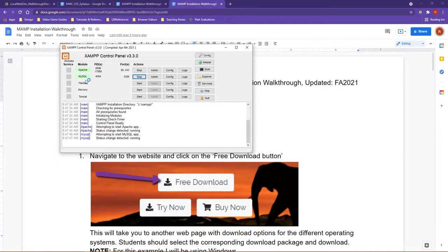What you want to see happen here is, you want to see that both of the module names have turned green, and this means that they are live, and they're actually running right now.